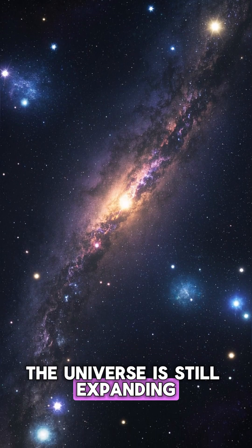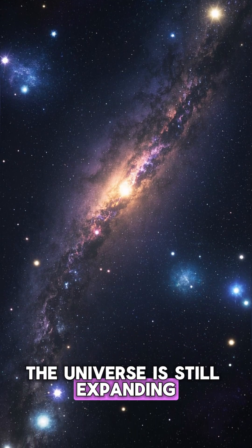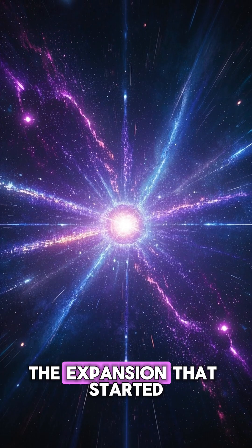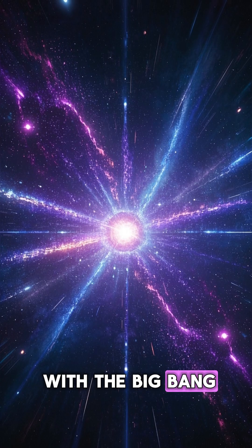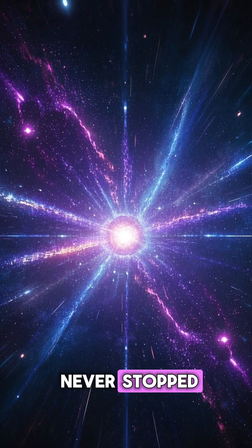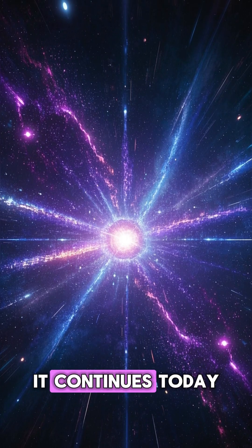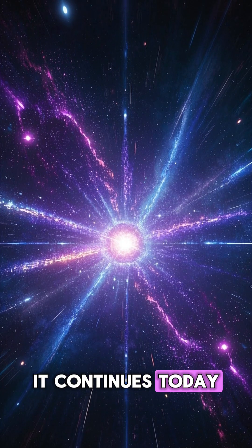The universe is still expanding. The expansion that started with the Big Bang never stopped. It continues today.